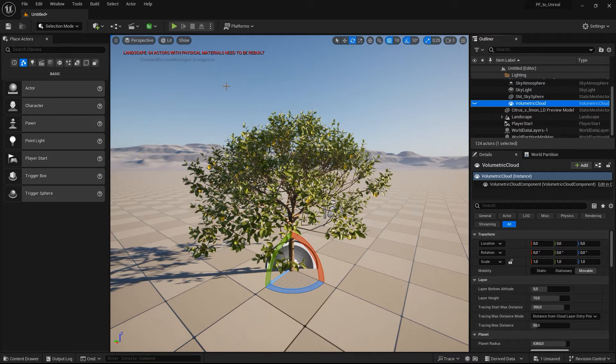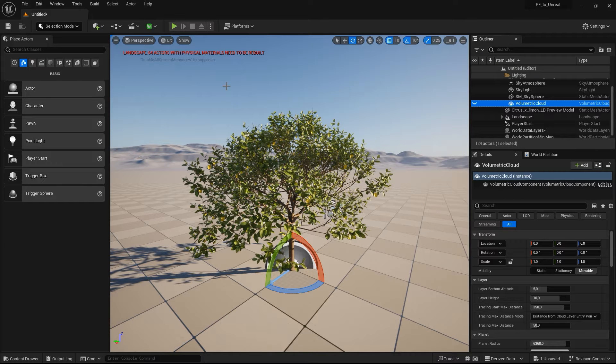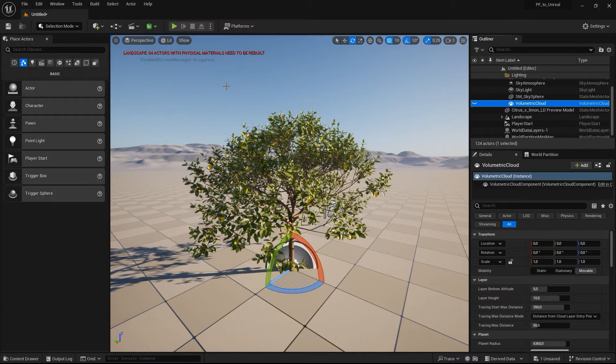Preparing a model manually for Pivot Painter can require quite a lot of work, but the plugin automates this with just a single click. Let's have a look at how this works.